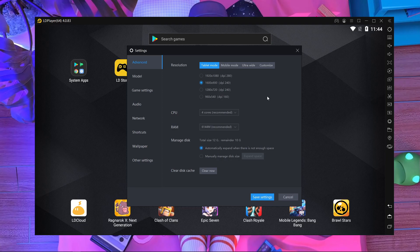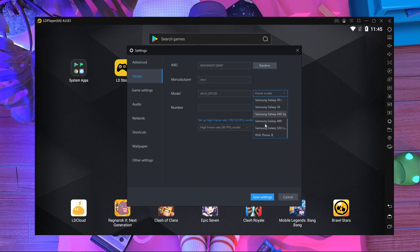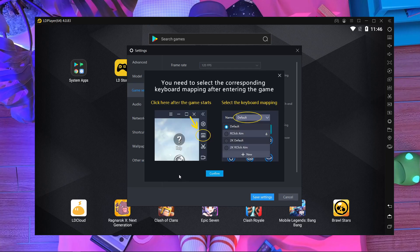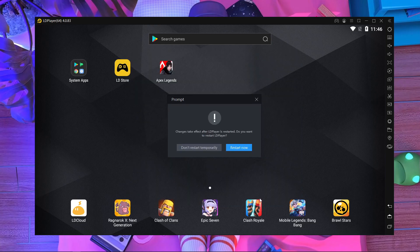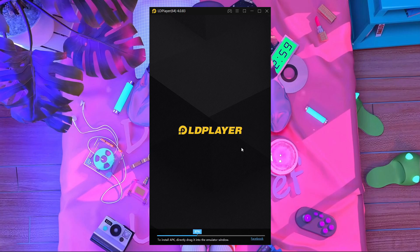After installing APEX Legends Mobile on LD Player, go inside the settings. Choose mobile mode, set the resolution to 1920x1080 with 480 DPI. Set the CPU to 6 cores and RAM to 8 gigabytes — note this setting is for a higher-end PC. Under the model, choose Samsung S20 Ultra. Then go into game settings, choose 120 FPS, and if you have a graphics card choose 1080p resolution. Press Save, then Restart.